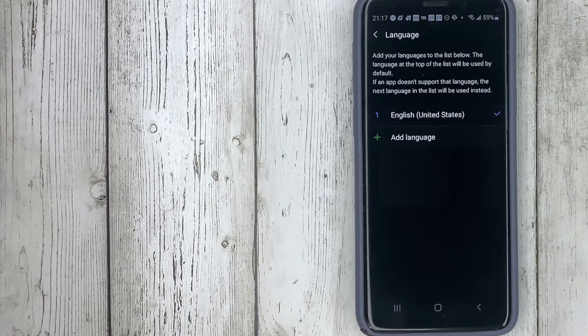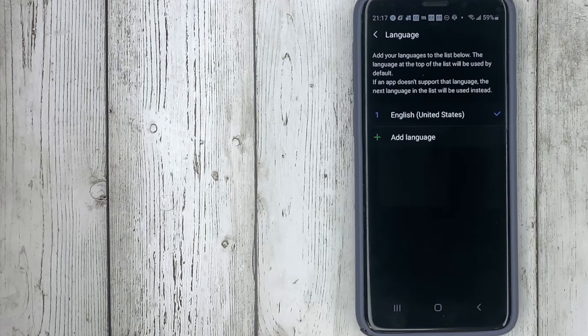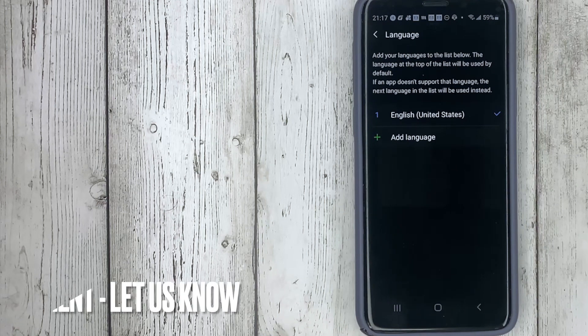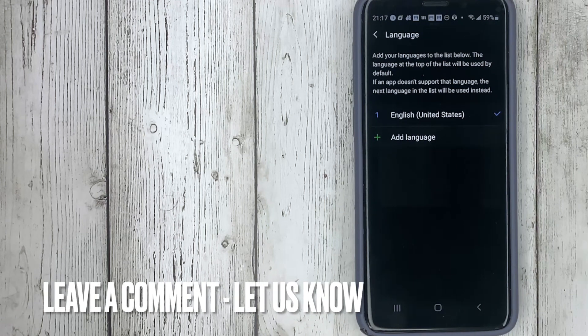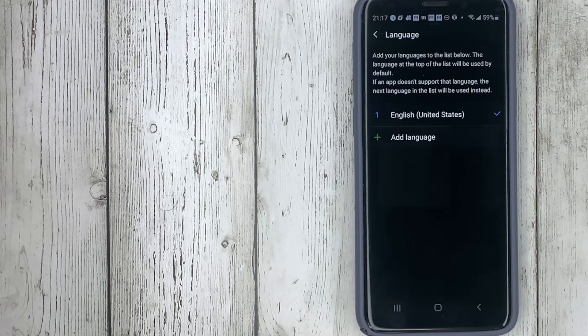And that's it. If you were wondering how to change the language on a Samsung smartphone, this is the easiest way to do it. If you know another way, please leave a comment. Be sure to subscribe for more videos. Bye-bye.